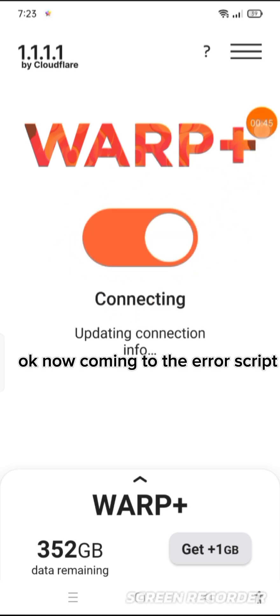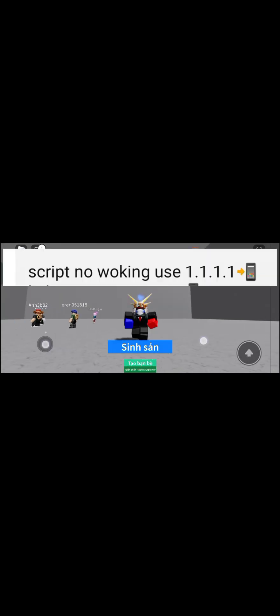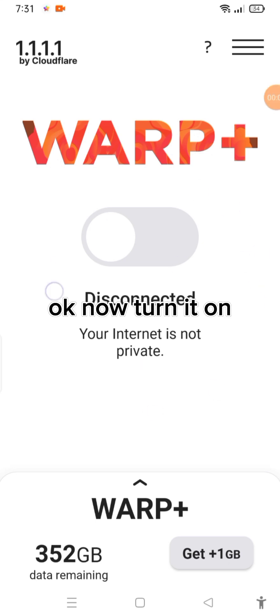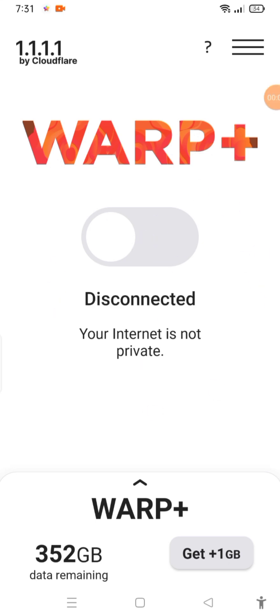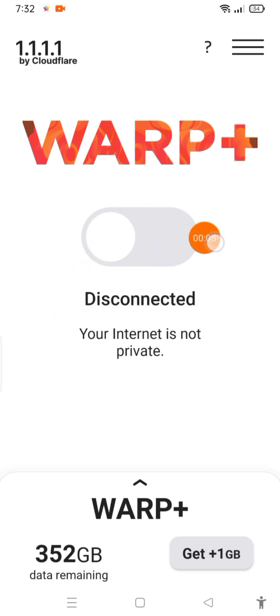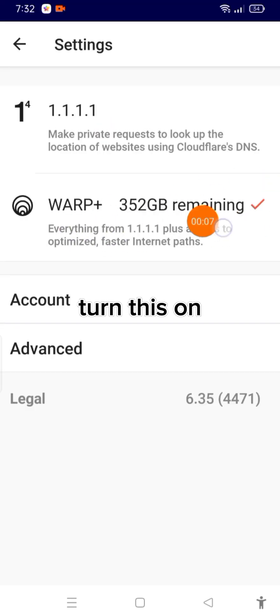Now coming to the error — the script is not working, so here's the fix. Go to the app, turn it on, and turn this on.